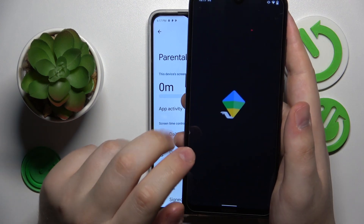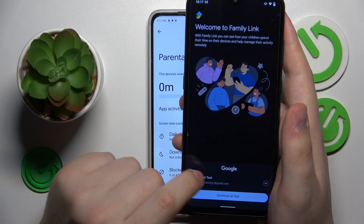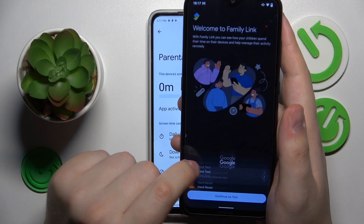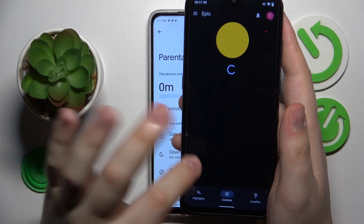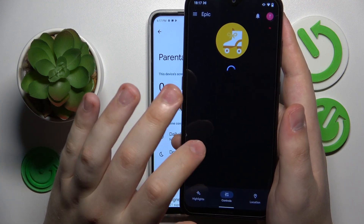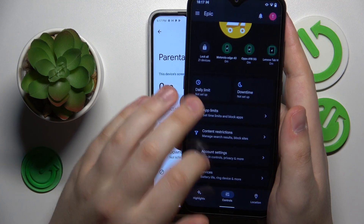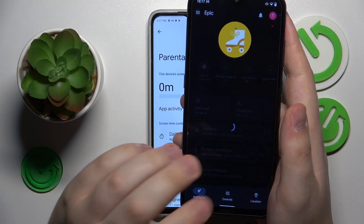Then launch the app once it is ready. Make sure to log into the app with the parental Google account. Here is the list of controls you have access to and can use to tailor your child's digital exposure.